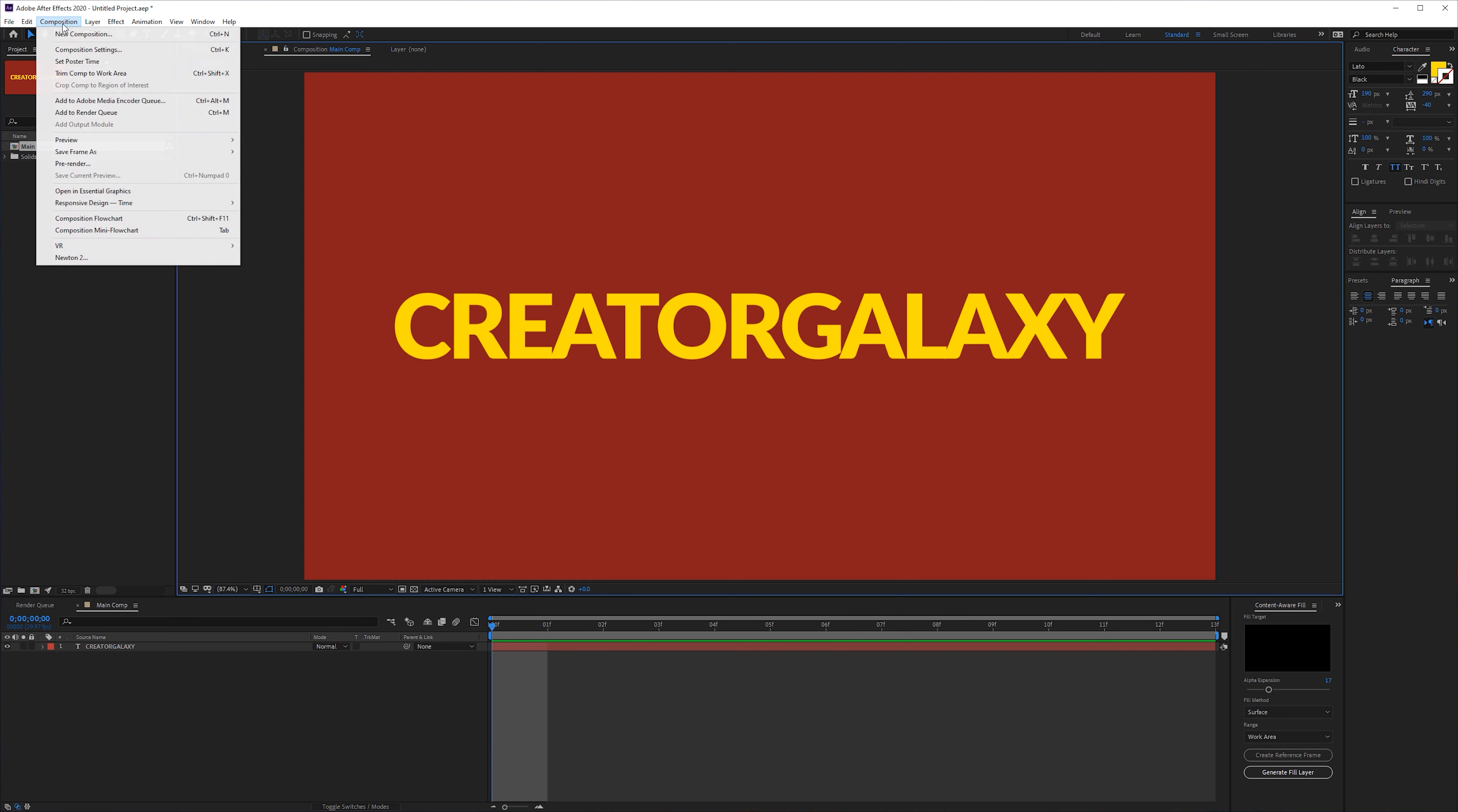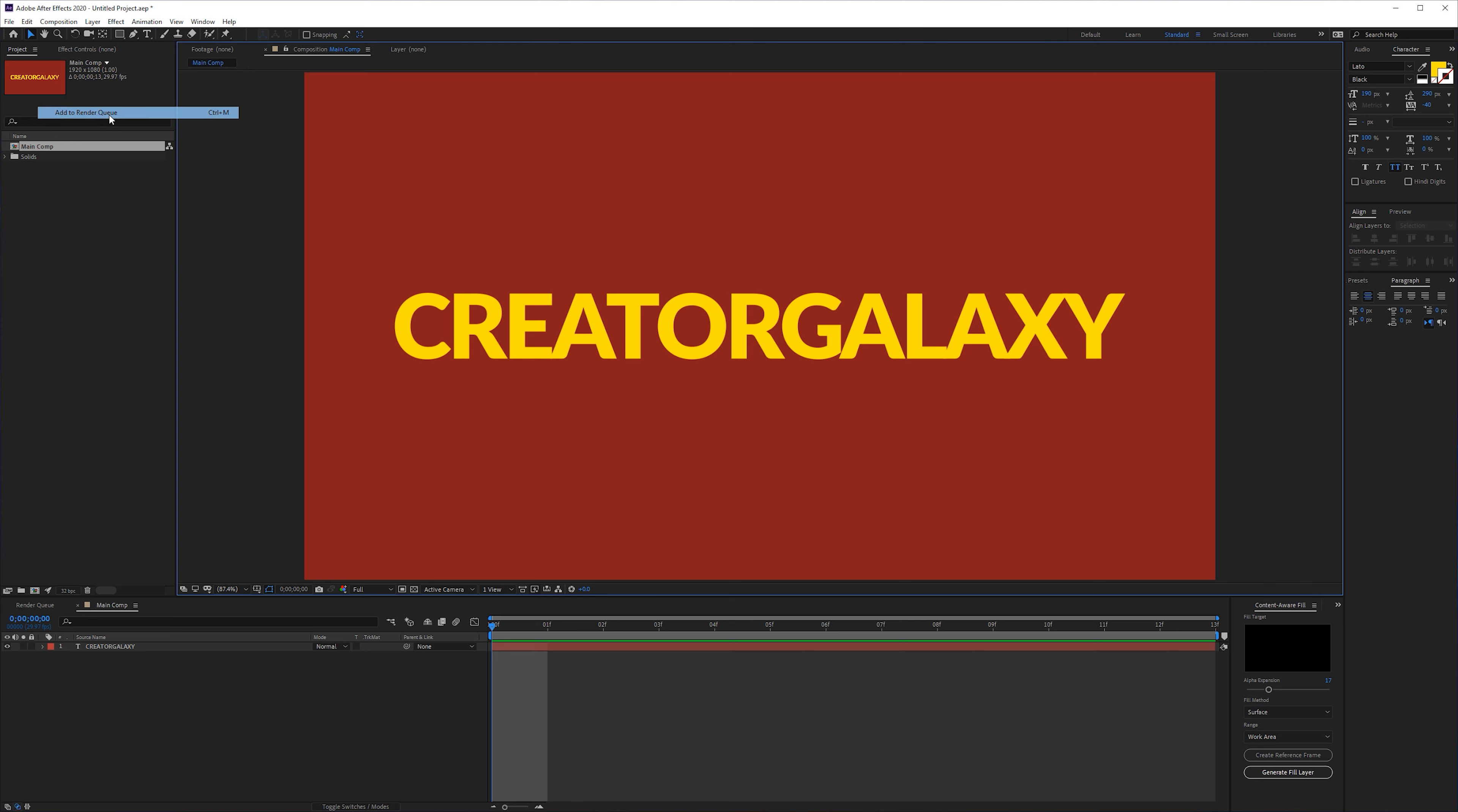So what I like to do is add it to the media encoder or just add it to the render queue. It's completely up to you.